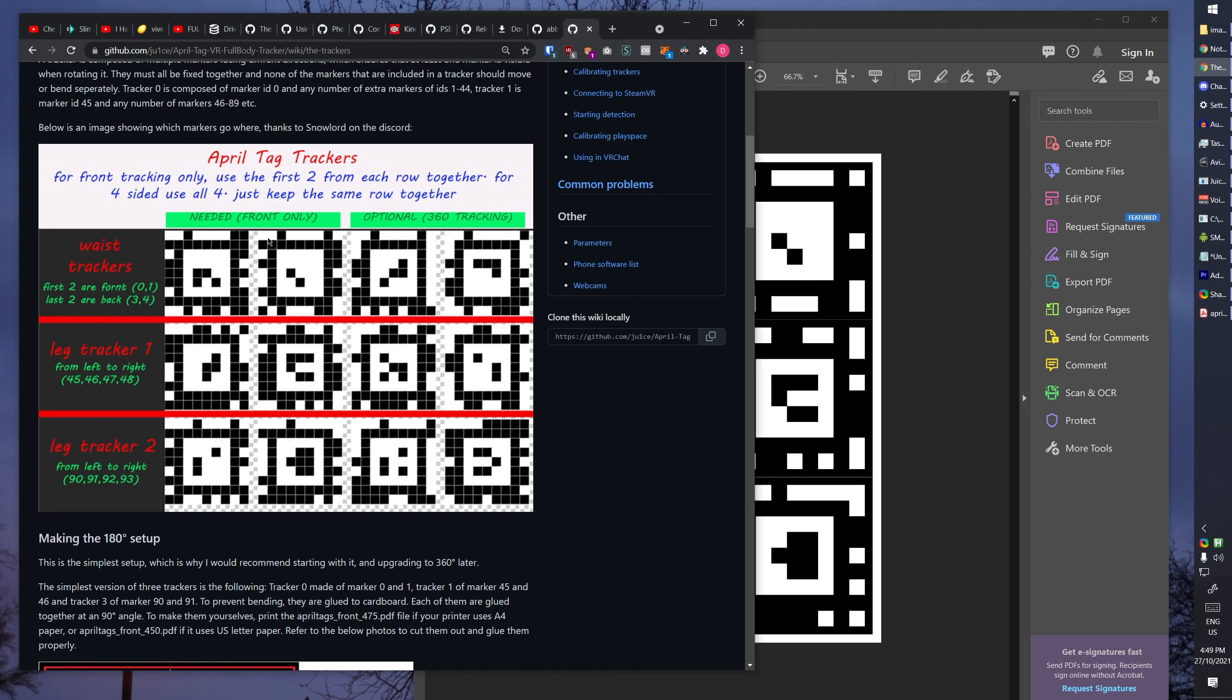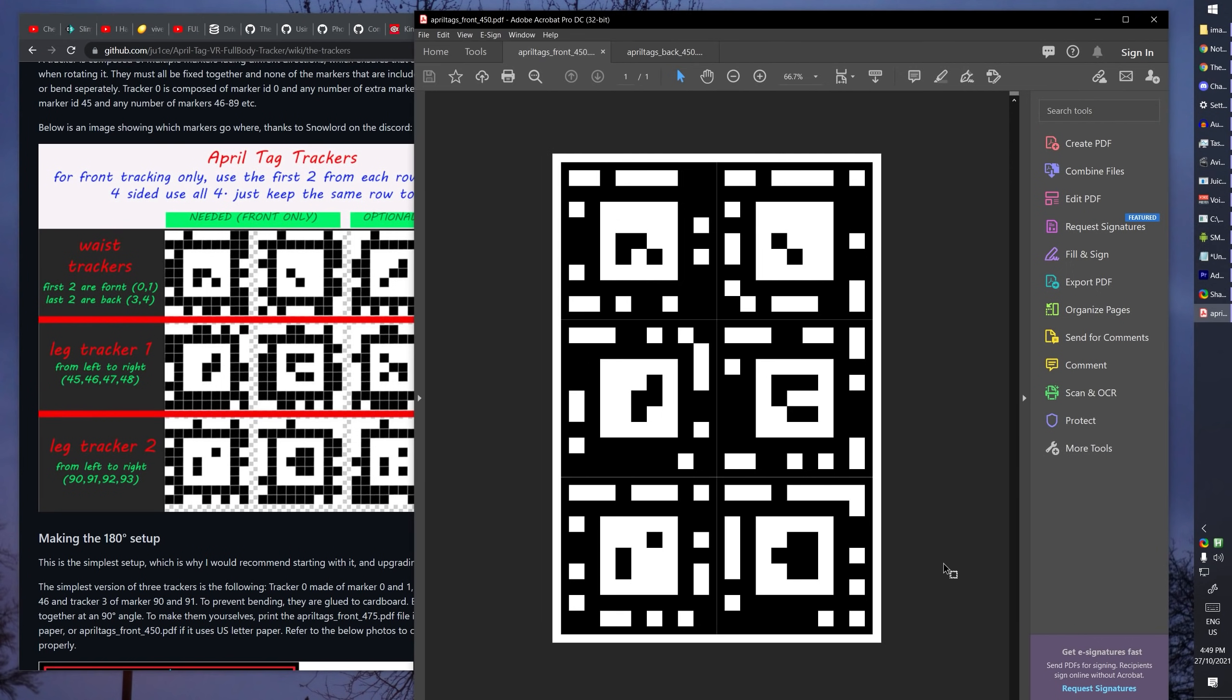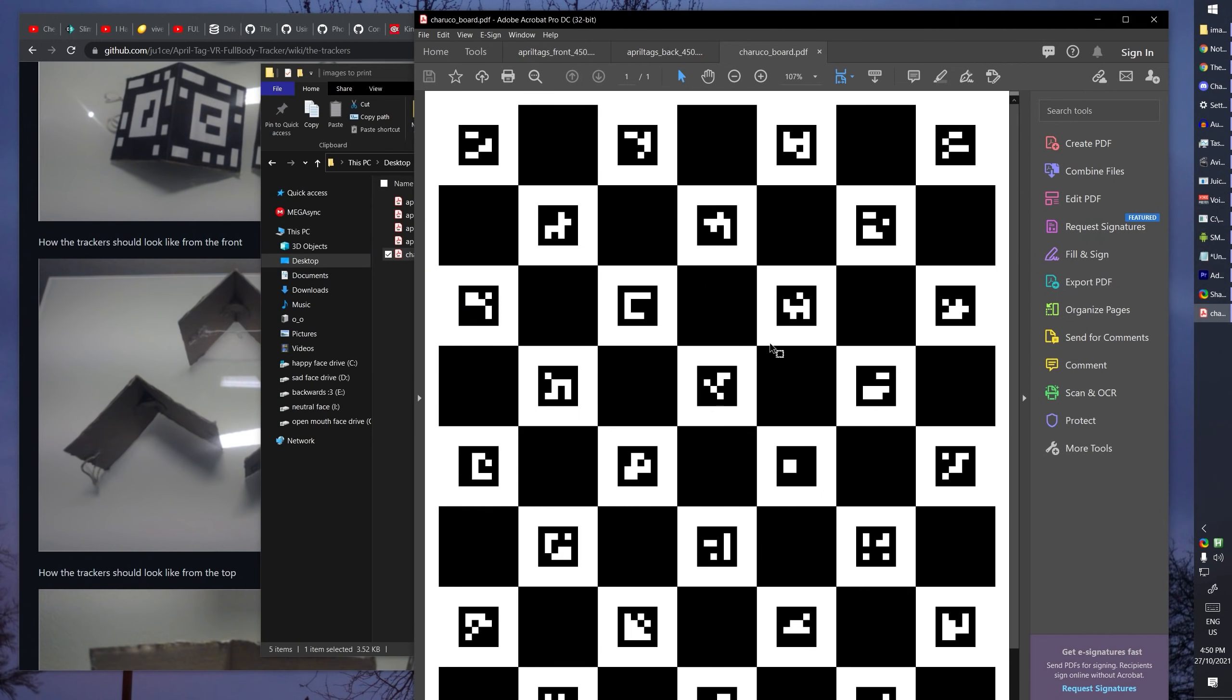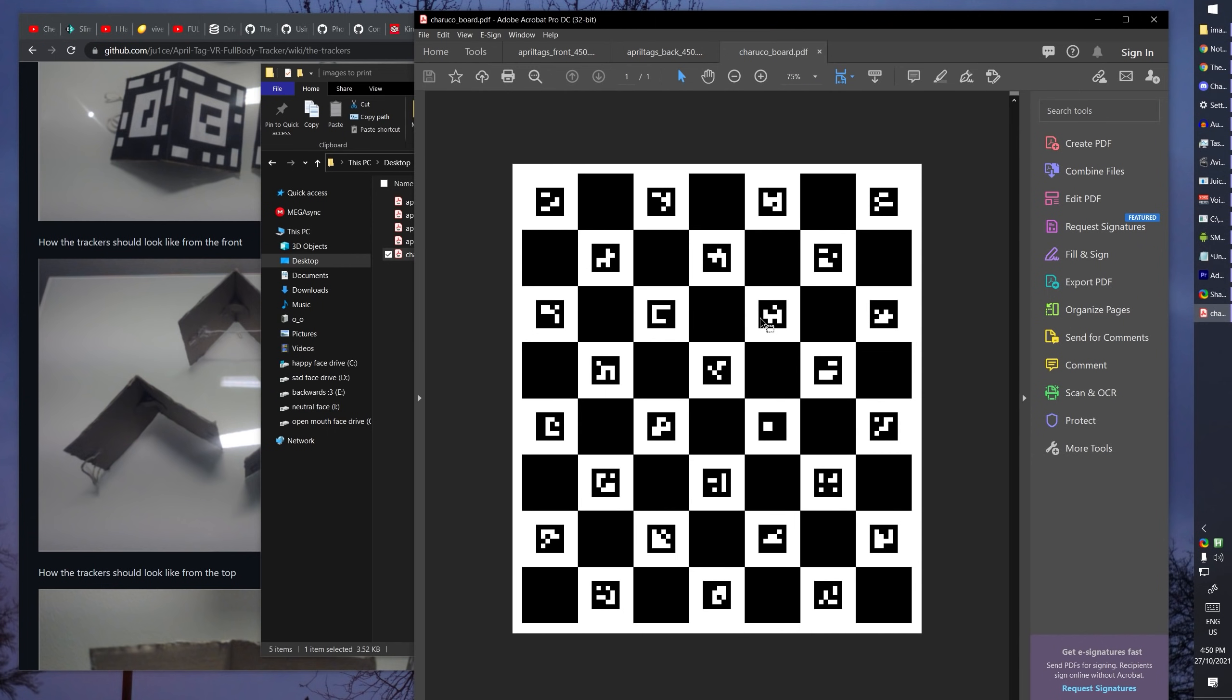The wiki has this nice guide which shows that these first two are for your waist, these two are for one leg, and these two are for another. If you're planning on using another application, such as OWOTrack like me to track your waist, you will not need to print out this first row, saving you on some black ink, unless like me you're printing it out for free at the university, in which case you might as well print the other page. You do not actually have to print out this Charuco board PDF, you can later display it on a monitor. It will be used to calibrate our camera.